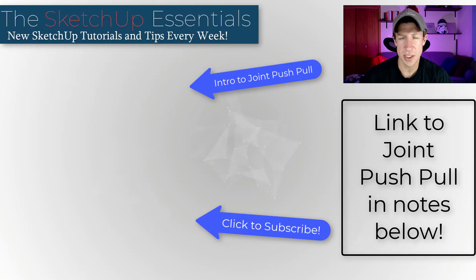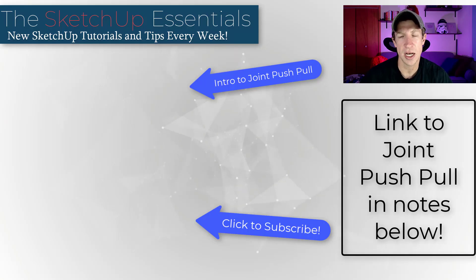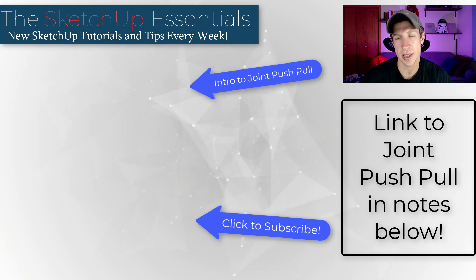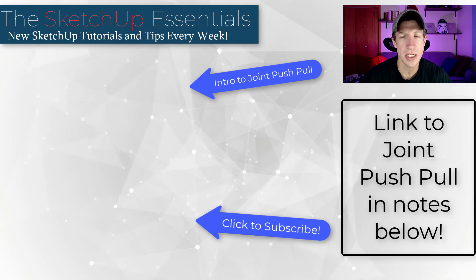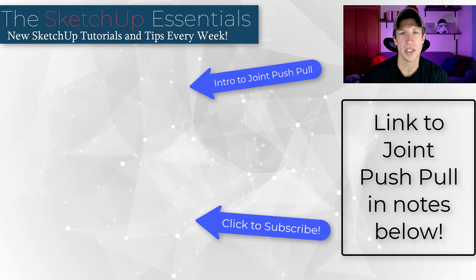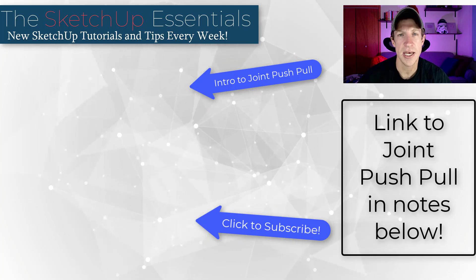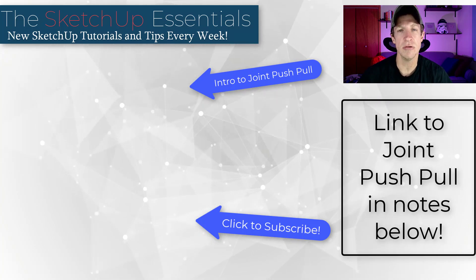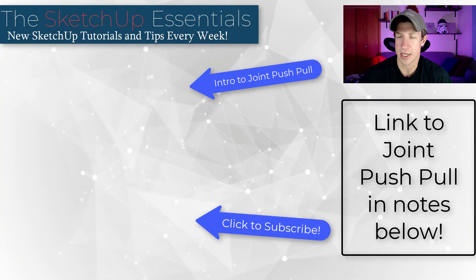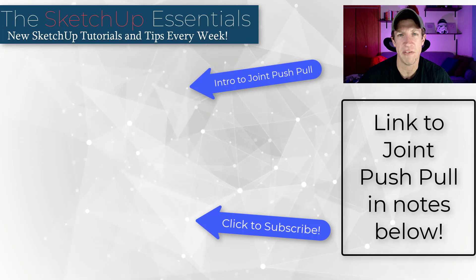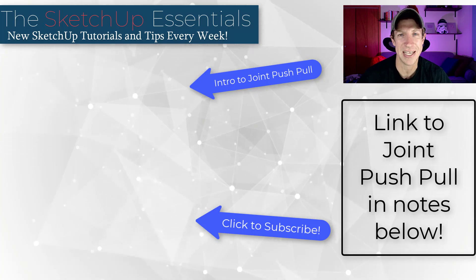These additional features are additions to an already really helpful extension. I'll link to it in the notes down below, but leave a comment and let me know what you think about Joint Push-Pull. I love having that conversation with you guys. As always, thank you so much for taking the time to watch this. I'll catch you in the next video. Thanks guys.